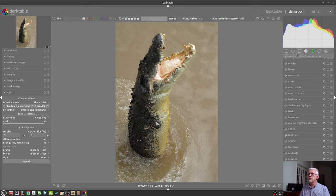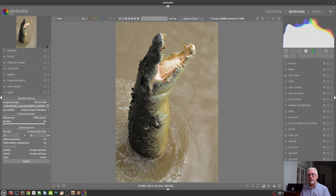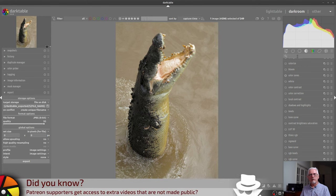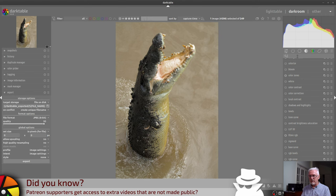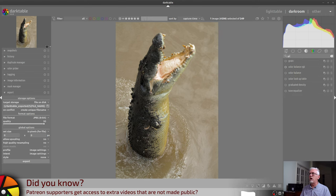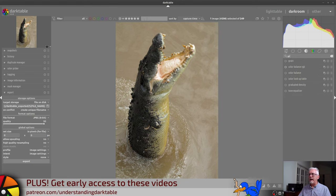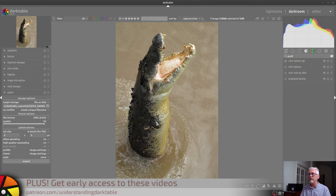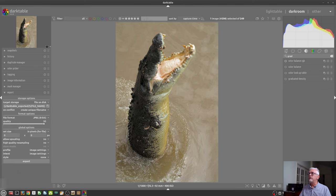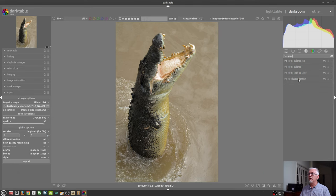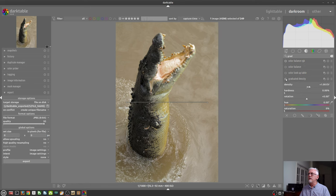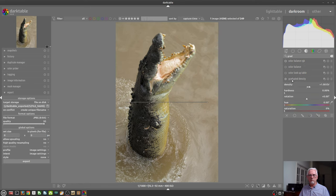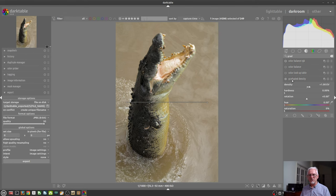Below those icons, we have the search bar. So if, for example, you think, okay, I'm looking for the graduated density filter, and I can't remember where to find it, you can just start typing. And as you type in more letters, it will start to narrow down the list until you find, oh, there's my graduated density. And I can then switch it on and start adding that processing to your image.